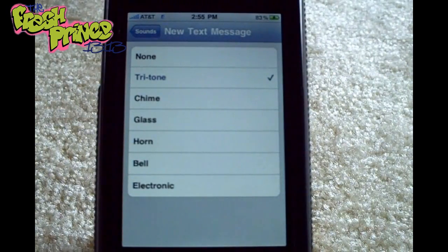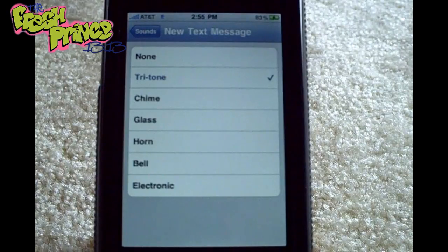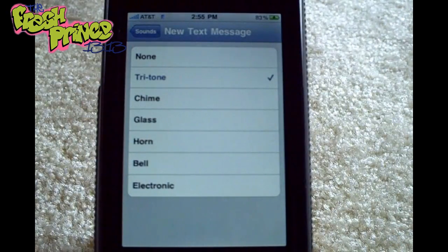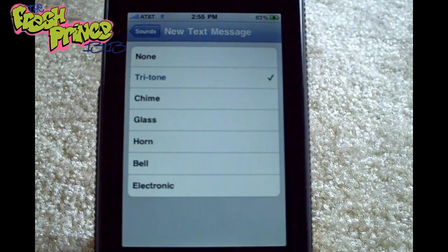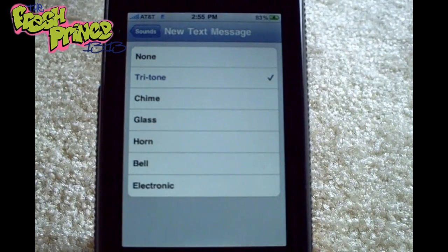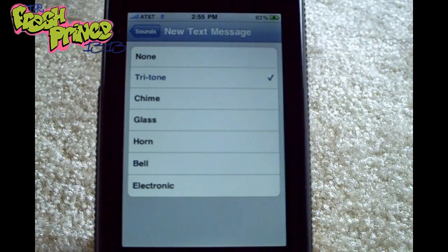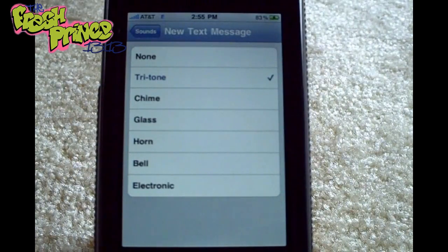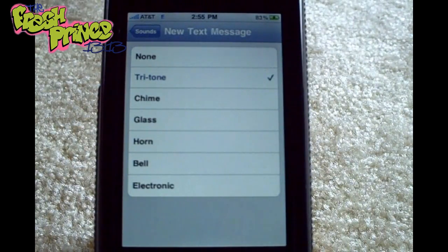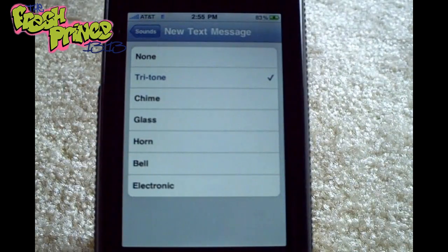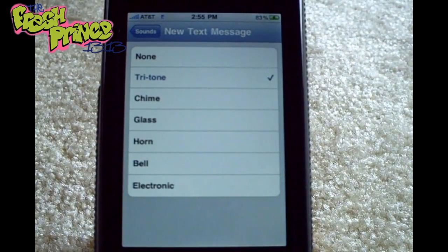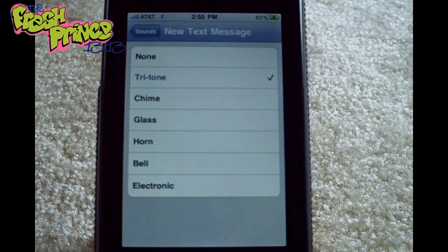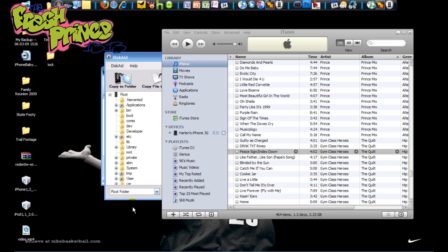You will also need a program called Switch, and this will allow you to convert audio files easily. And you'll need iTunes or a different type of software where you can edit your audio. So let's go ahead and switch over to the computer now, the screen capture, and we'll get to work.